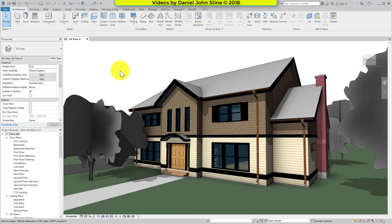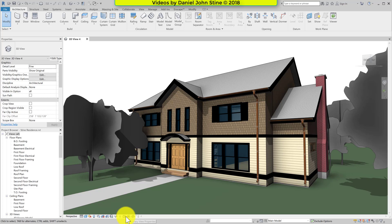To the right we have the drawing window or canvas area where we create and edit our Revit model. Below this, for each view, we have the view control bar. Below this, the entire area across the bottom is called the status bar.